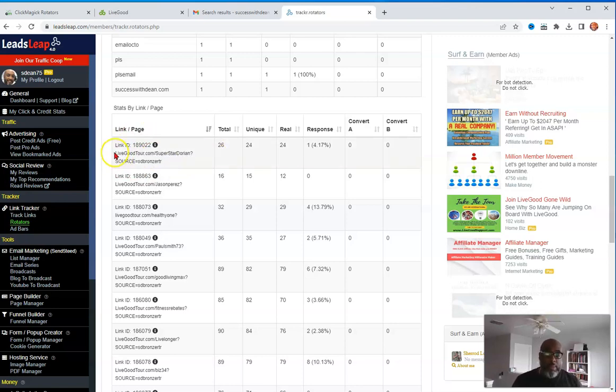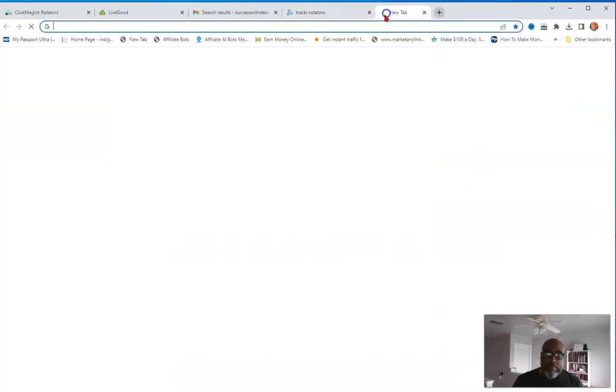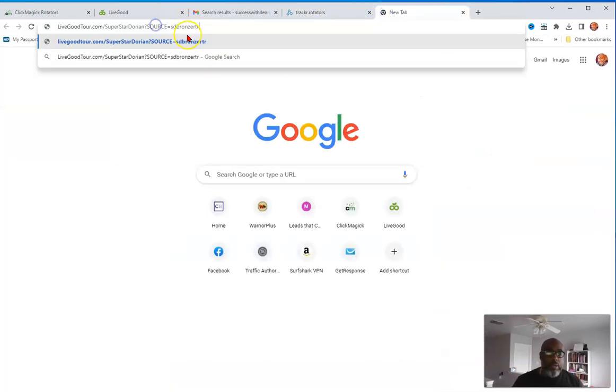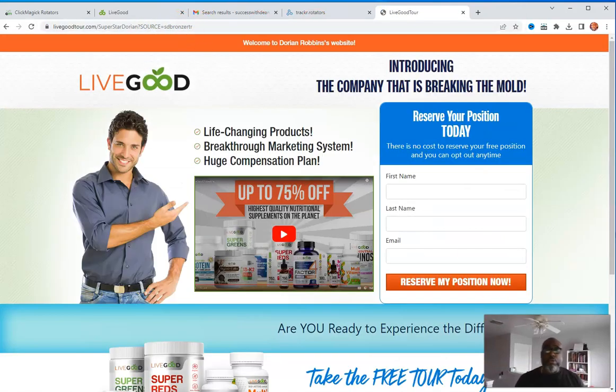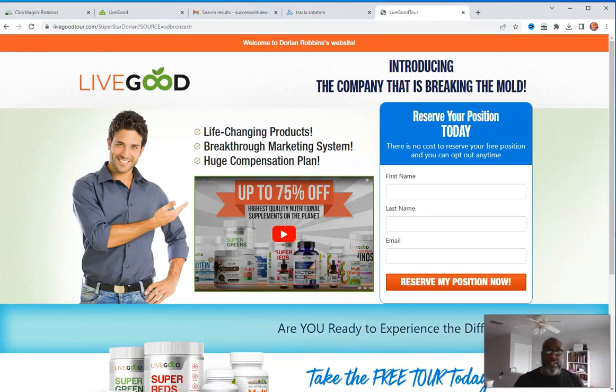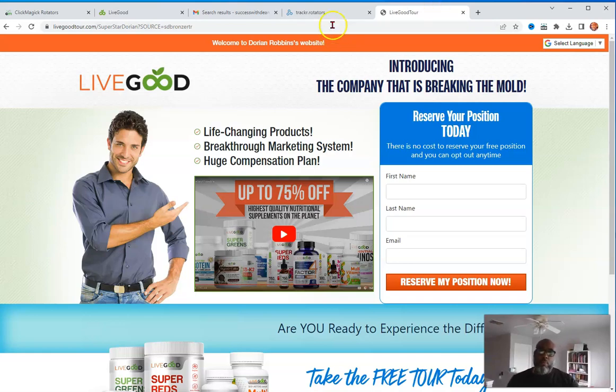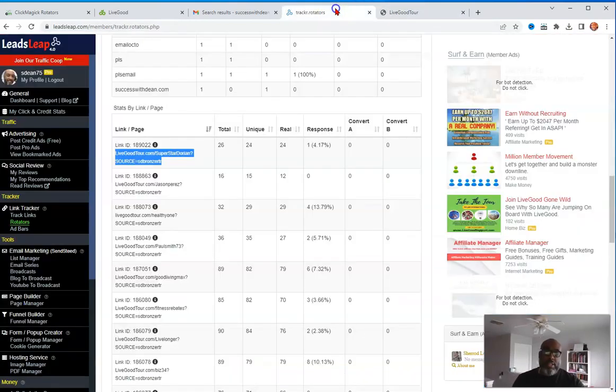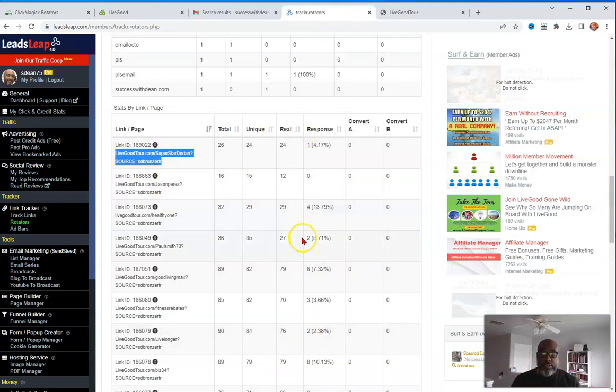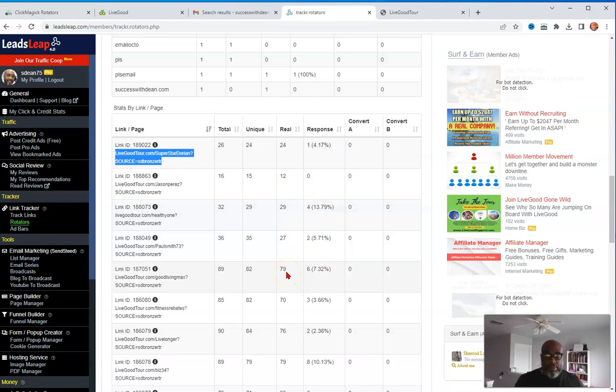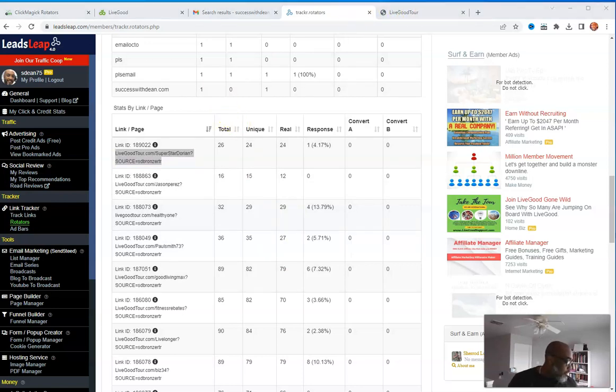boom, it shows you whose page this is. This is Dorian Robbins page, right? And so my rotator, what it does is it rotates through all of our affiliate pages here, right? And basically I put it behind an opt-in page and I run traffic as well, right? So when they come through my opt-in page, I don't know if I have an example of one, let's see. I'm just looking at my other screen.